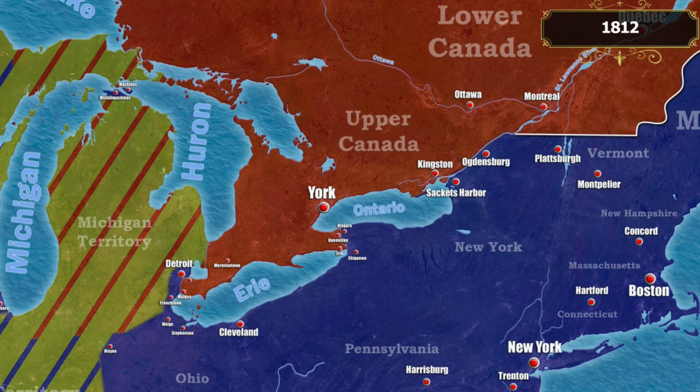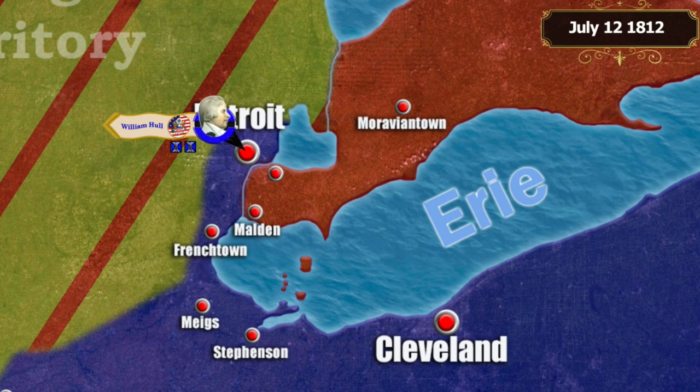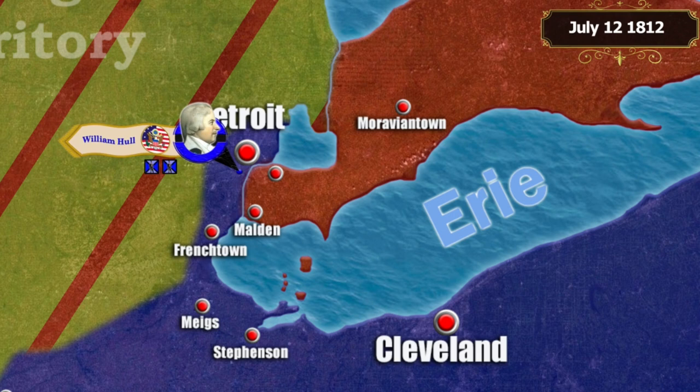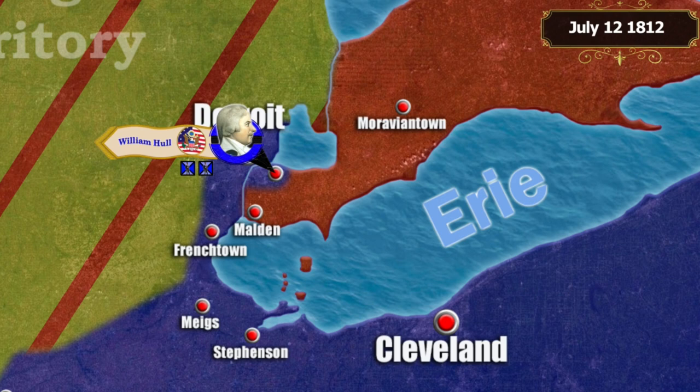Fighting began on July 12, 1812, when an American column of 1,600 soldiers under the command of William Hull crossed the Detroit River, forcing the British militia guarding the crossings to hastily retreat across the Canard River. The Americans managed to take the city of Sandwich without firing a single shot.